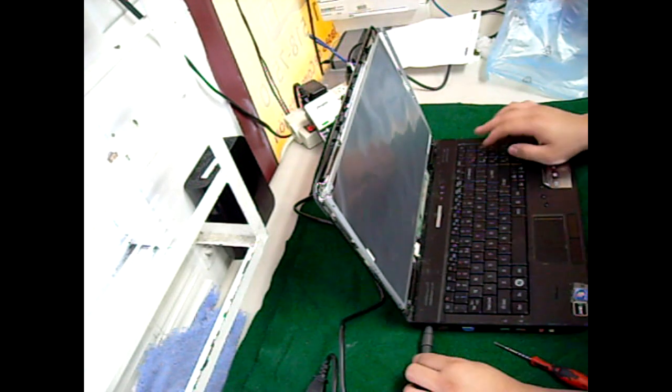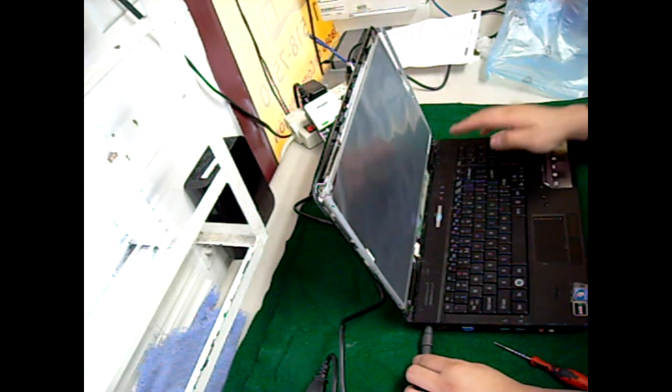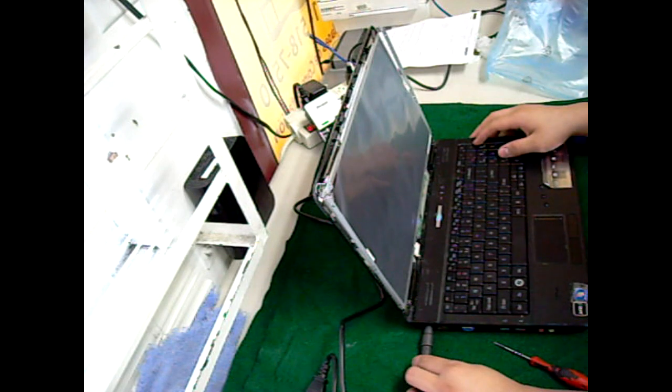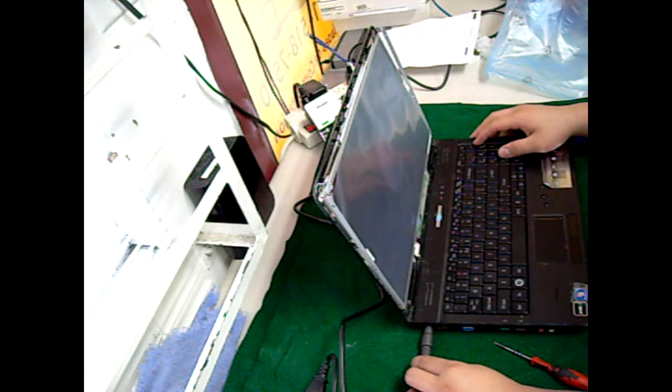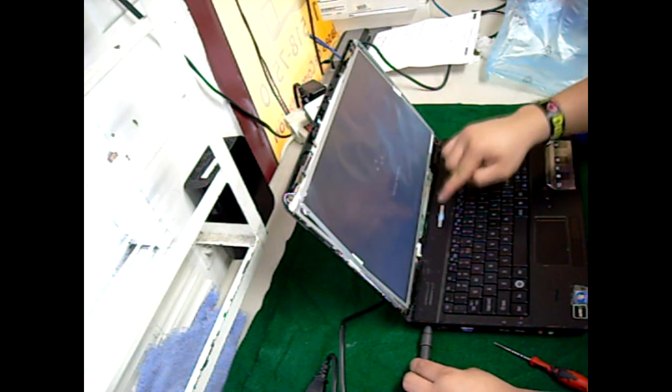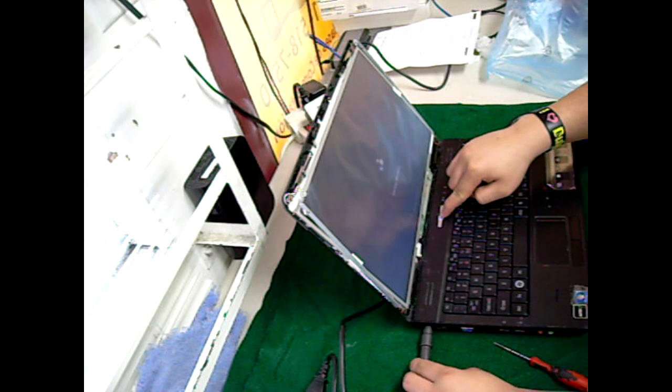At this point, it's safe to test your new screen. Connect the charger and turn it on. Make sure everything boots up properly, then turn it off and disconnect the charger.